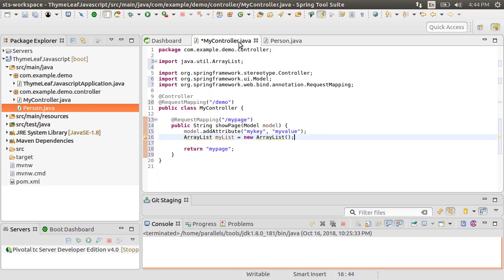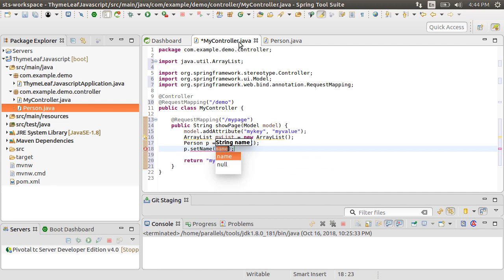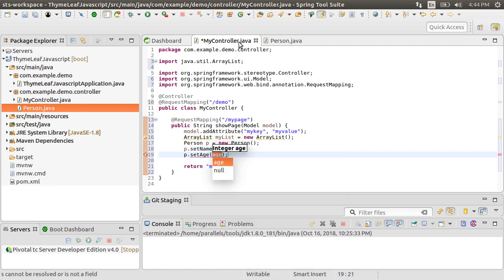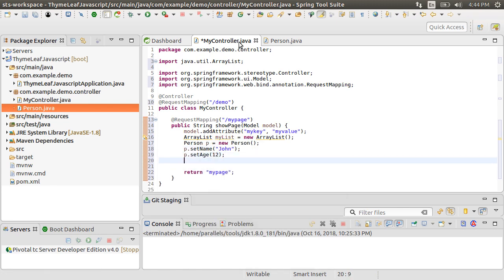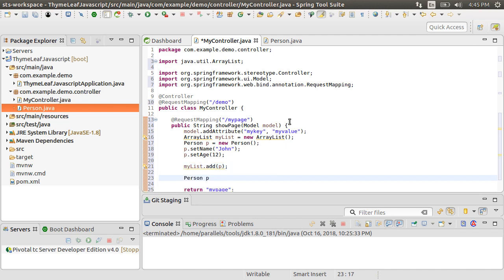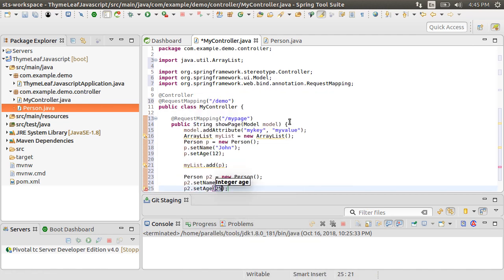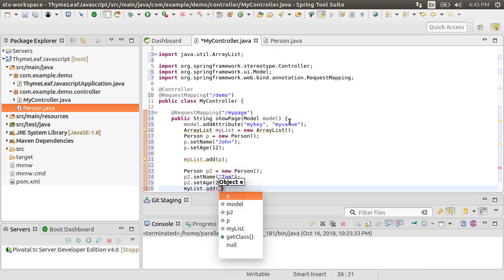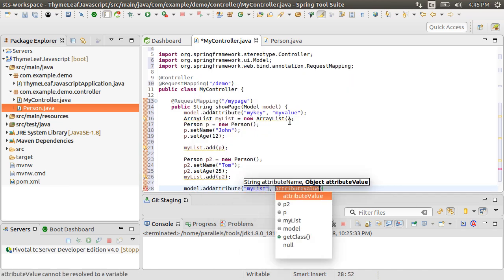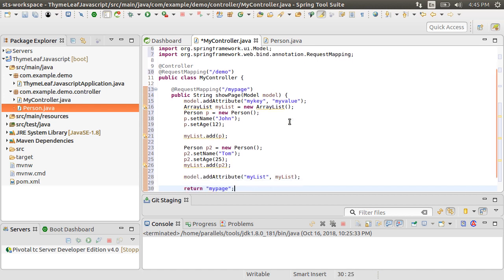Let's go back to our controller again. Create a new Person object, set its name as John and age, add it to the ArrayList. Similarly, let's create another Person object, set its name and age, add it to the ArrayList. Let's add the ArrayList as a model attribute with the name MyList.